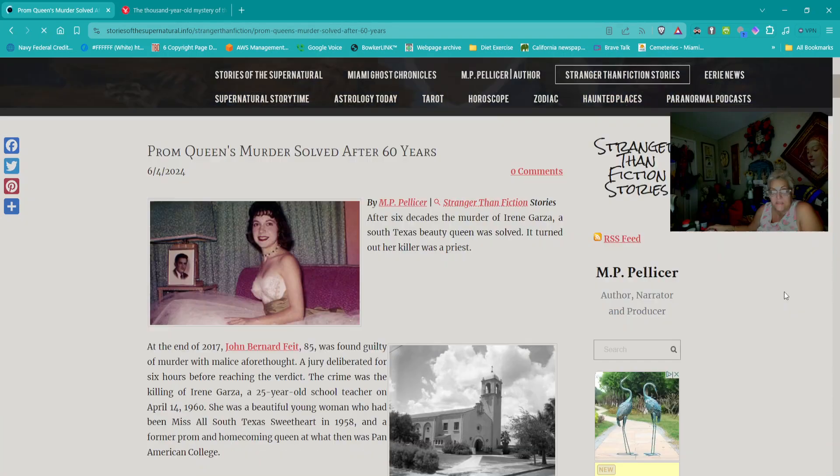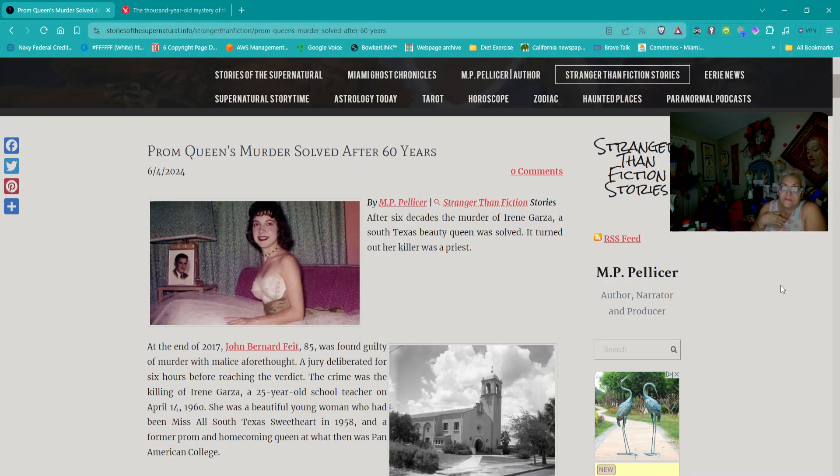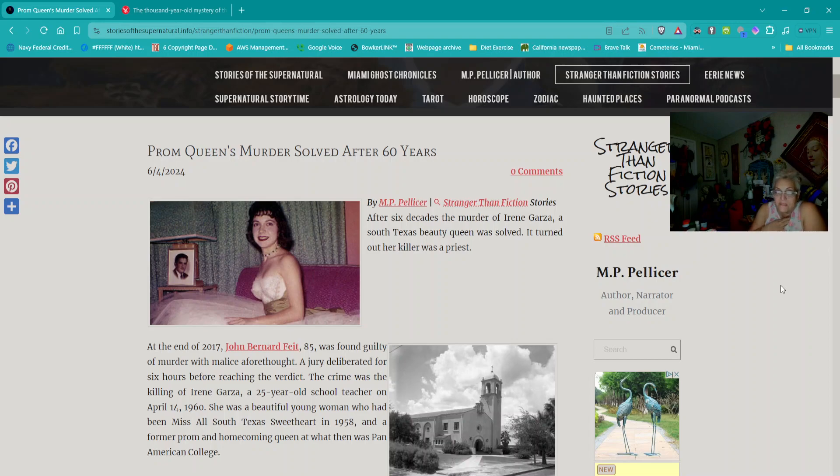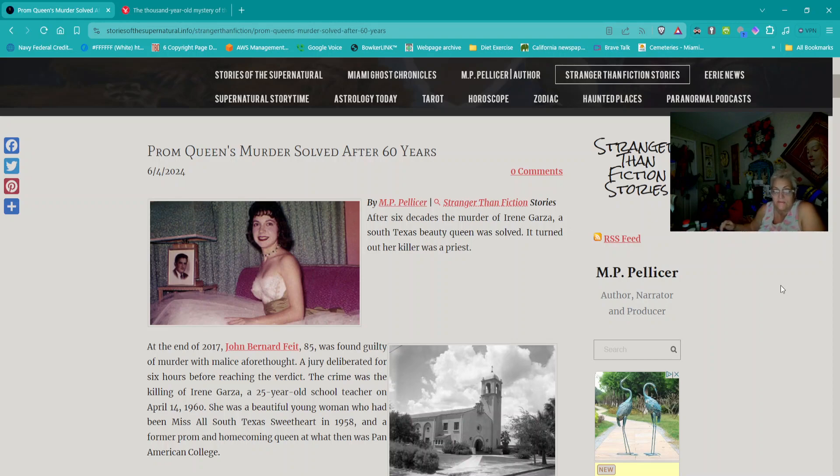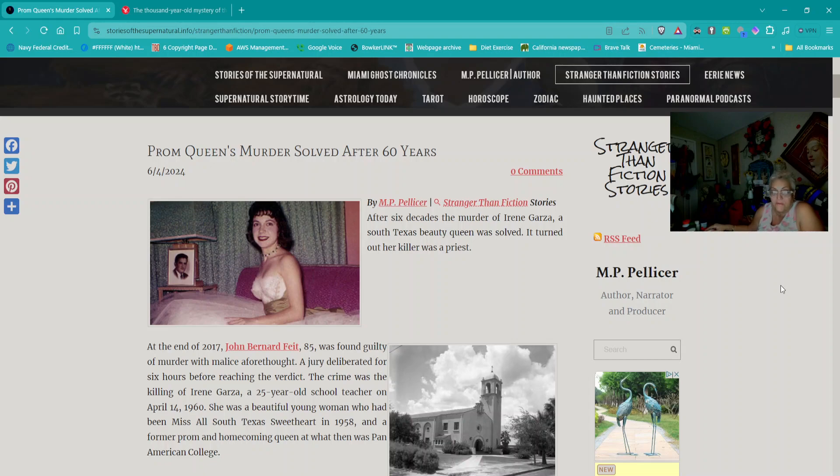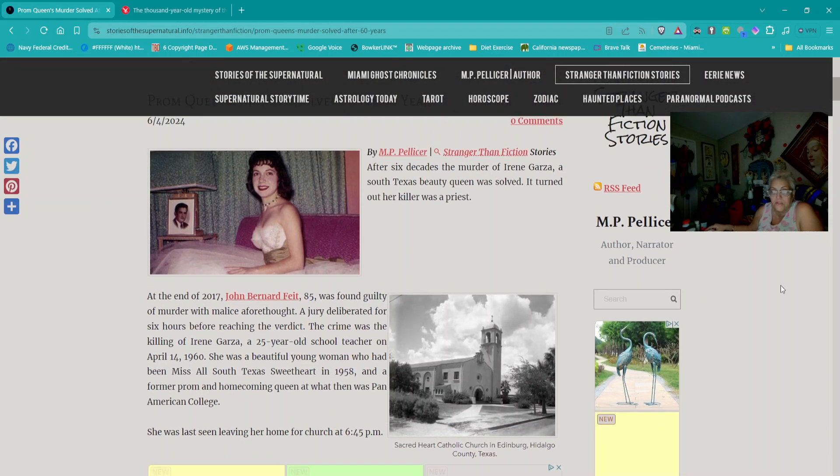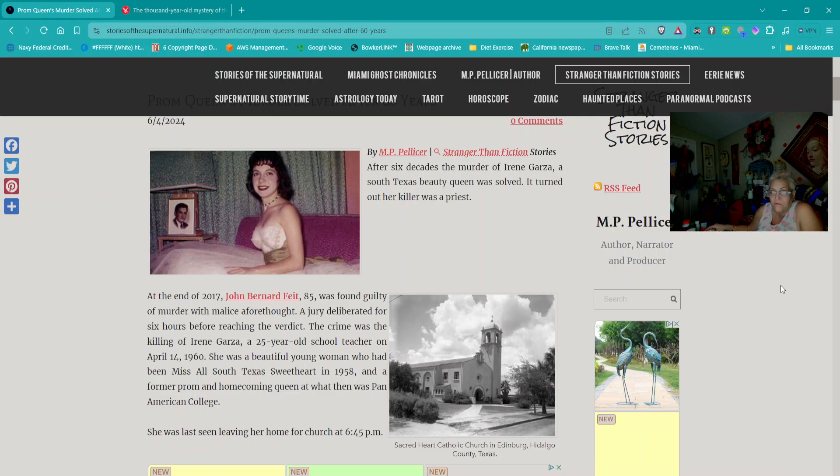Back to Stranger Than Fiction Stories. This was titled Prom Queen's Murder Solved After 60 Years. After six decades, the murder of Irene Garza, a southern Texas beauty queen, was solved. It turned out her killer was a priest. At the end of 2017, John Bernard Feit, 85, was found guilty of murder with malice of forethought for the killing of Irene Garza, a 25-year-old school teacher on April 14, 1960.